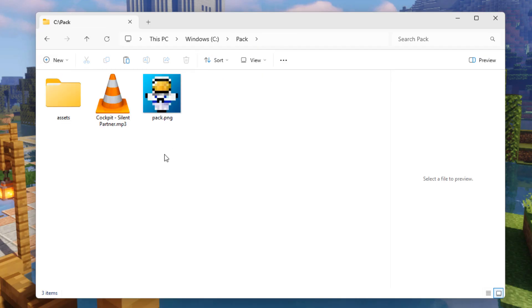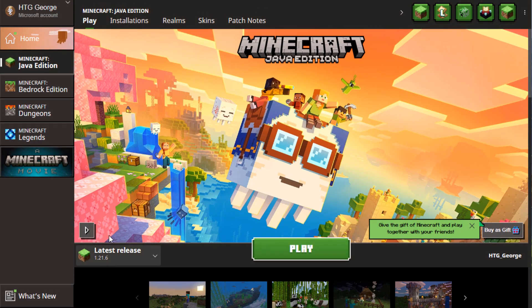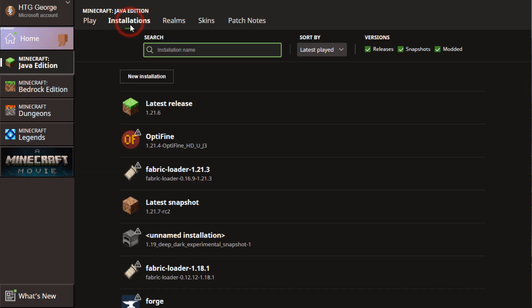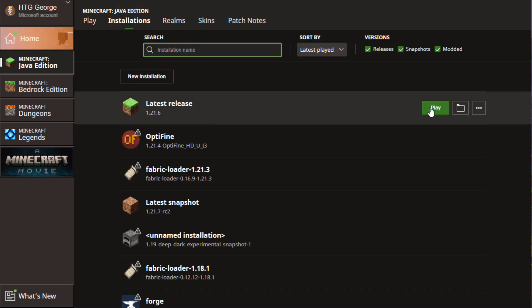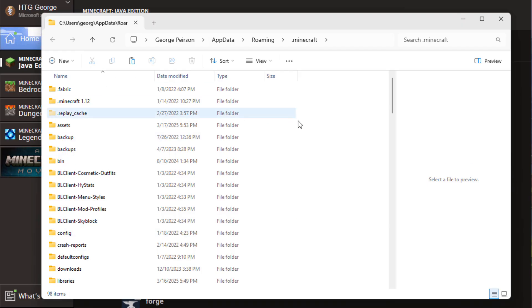We now need to get some files. We'll get those from the vanilla resource pack, and for that we have to bring up the launcher - or you can bring up a new drive window. The launcher's just easier. This is 1.21.6 - go up where it says 'Installations' and then over here click on that folder icon right there. This opens the installations folder.